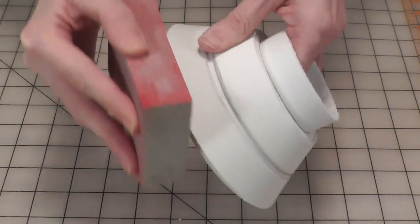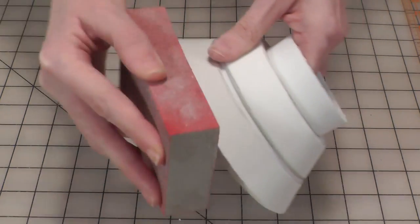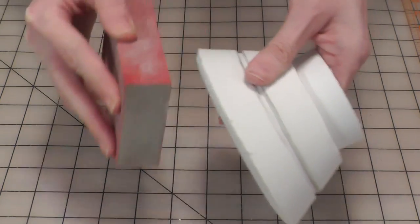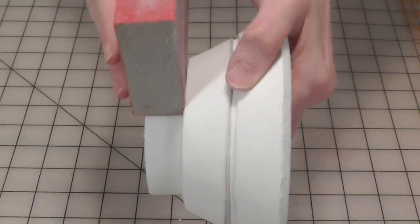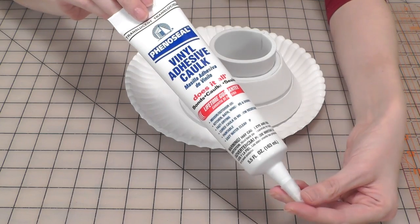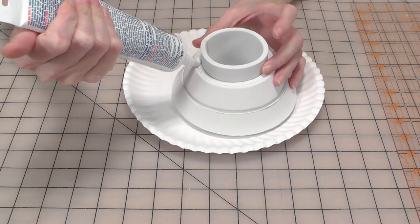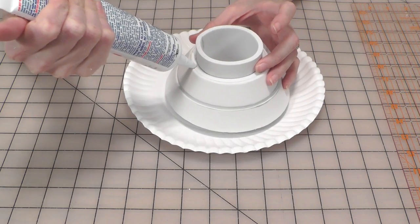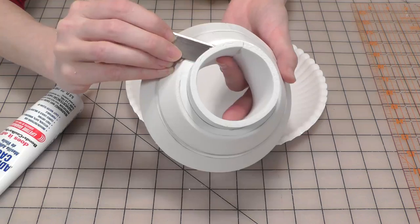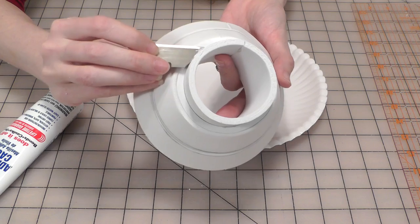You can clean up the edges and make them flush by sanding the foam. Catch any seams or small holes by applying a small amount of vinyl adhesive caulk to the area and smoothing it out.